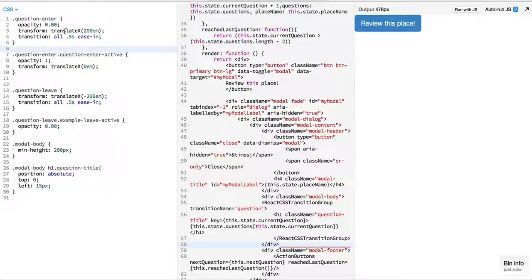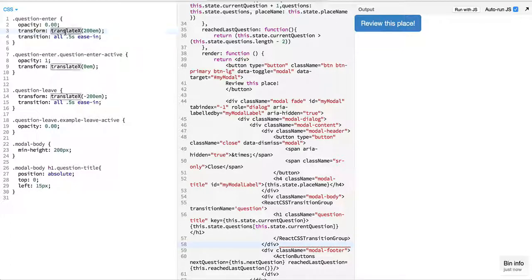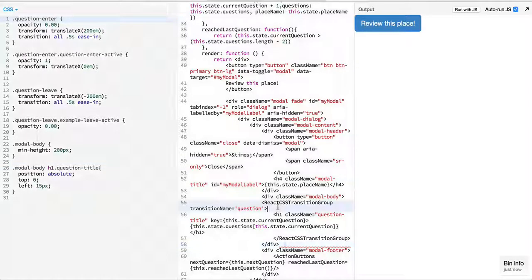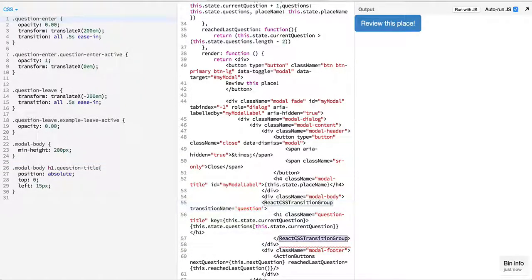Which has been provided to us based on the CSS properties, the transform values over here which is translateX, and based on the CSS transition group which we have applied from React.